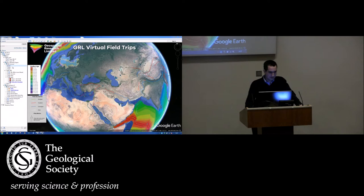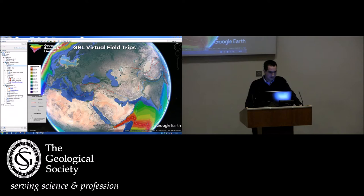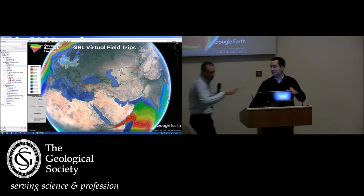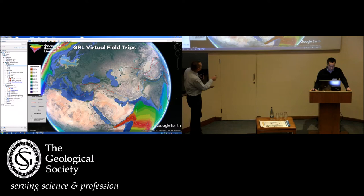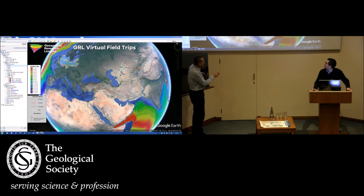So here we are, we're going to start with the global scale, and first we're going to zoom in and have a look at the Zagros here — this mountain belt at the north part of the Arabian platform, the Arabian shield — and then we're going to go up to look at the Zechstein basin up in northwest Europe.